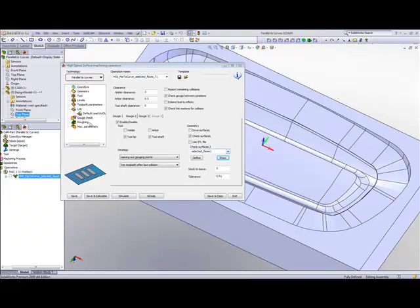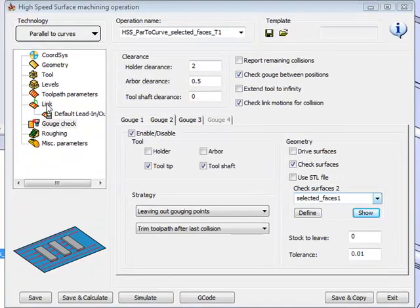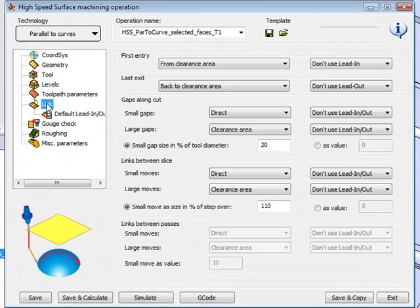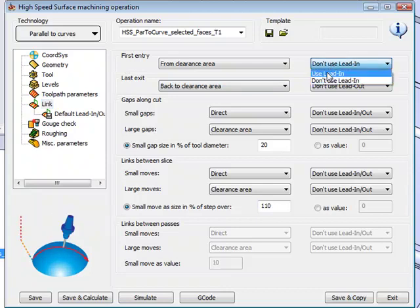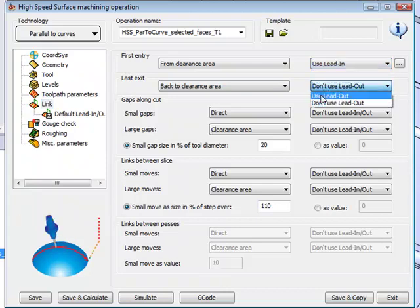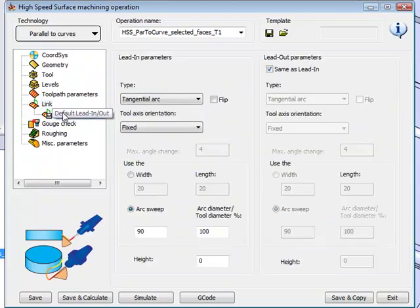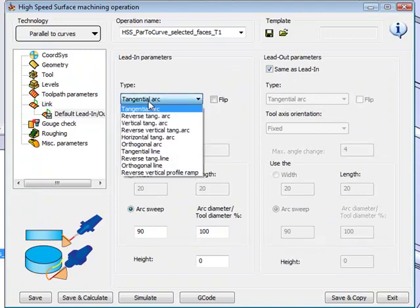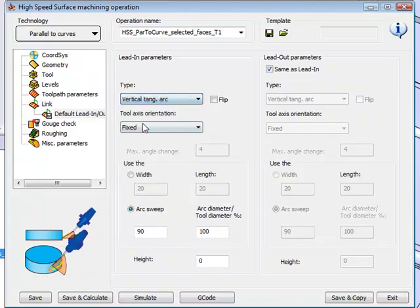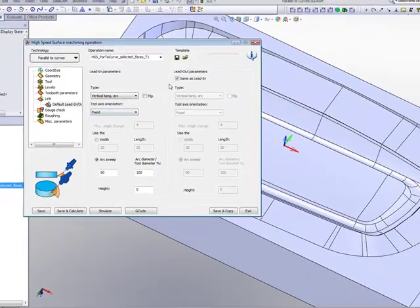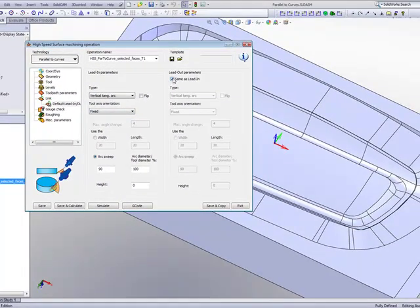Besides the gouge checks, I'd like to go back into my link for a moment and change my first entry and my last exit. And I would like to use my lead in and my lead out. In my lead in, I'd like to have this as a vertical tangent.